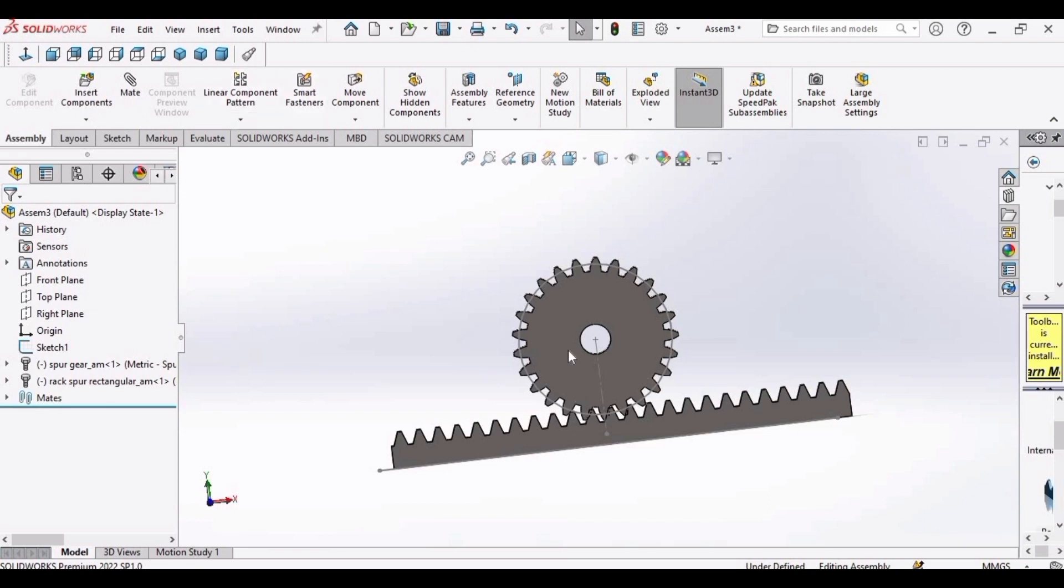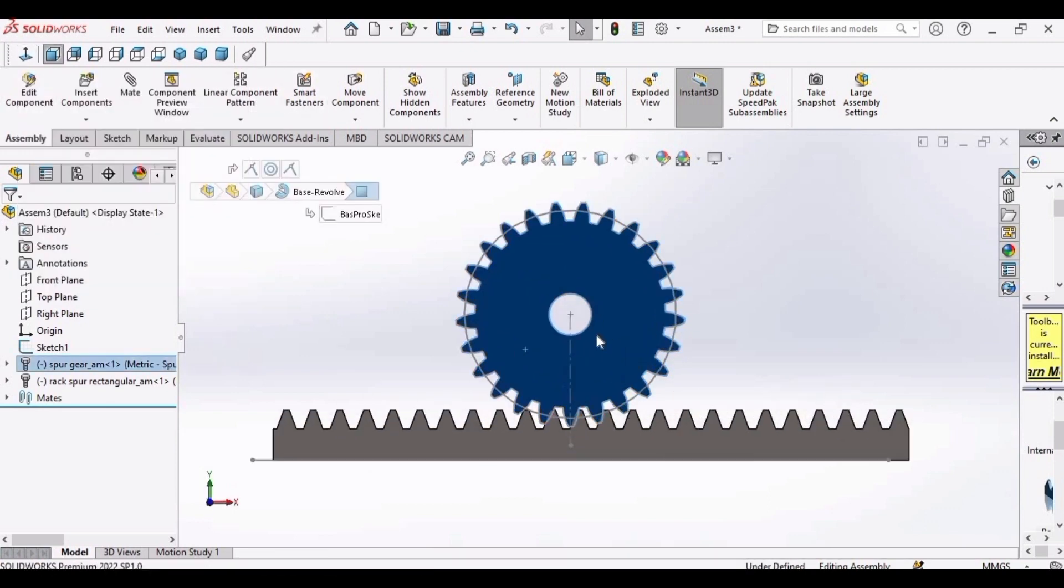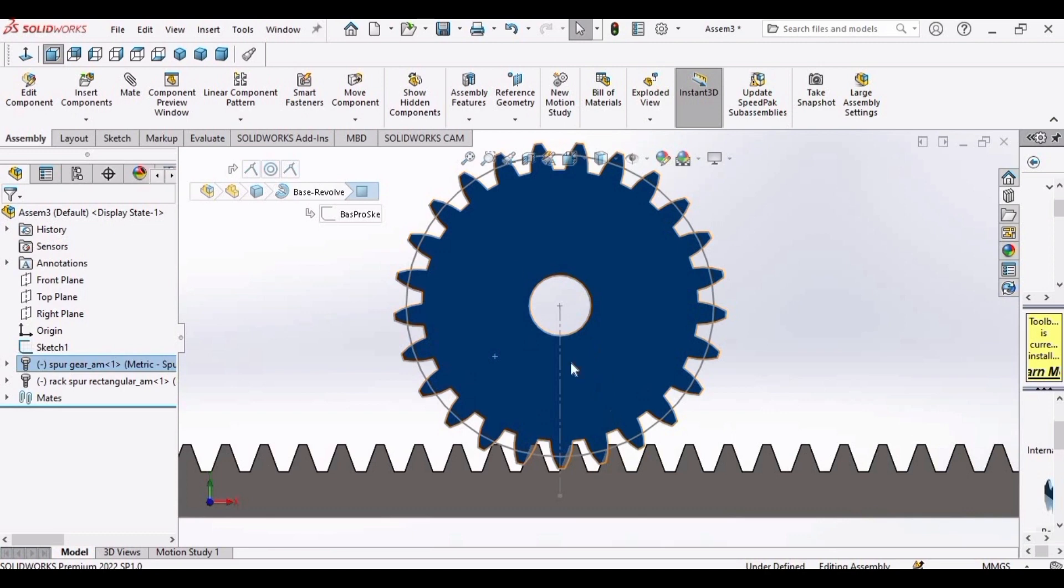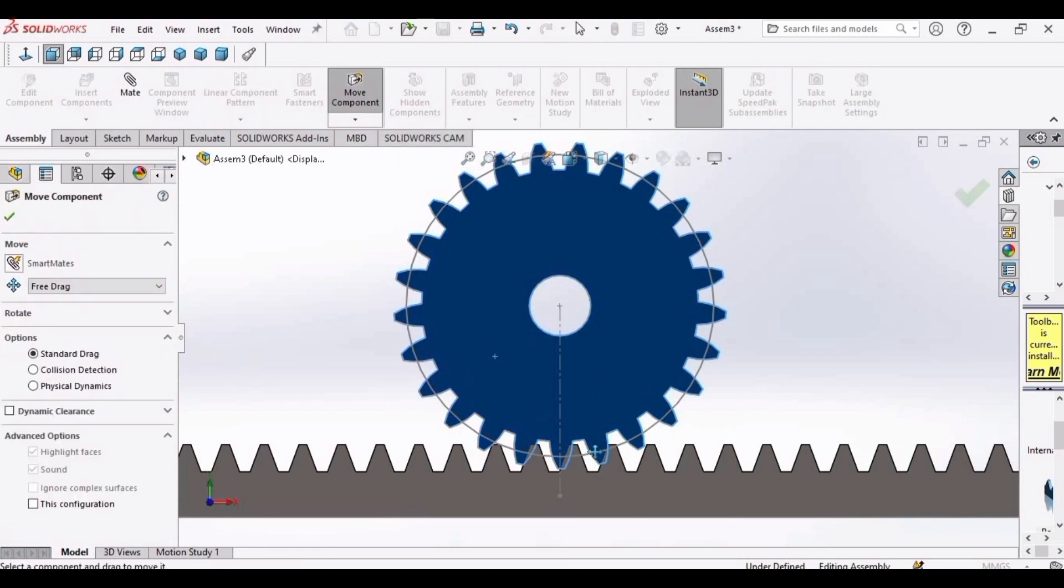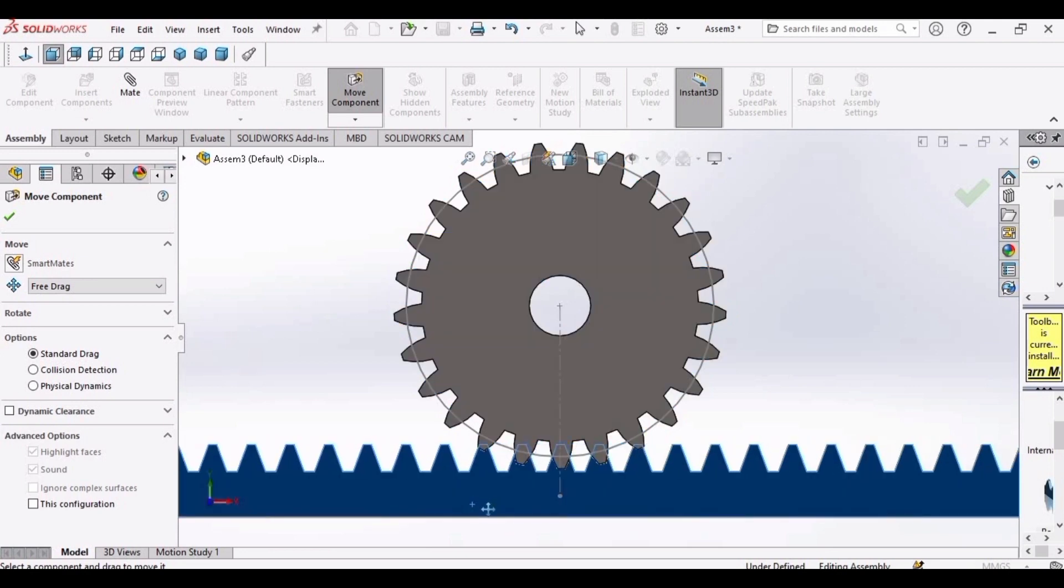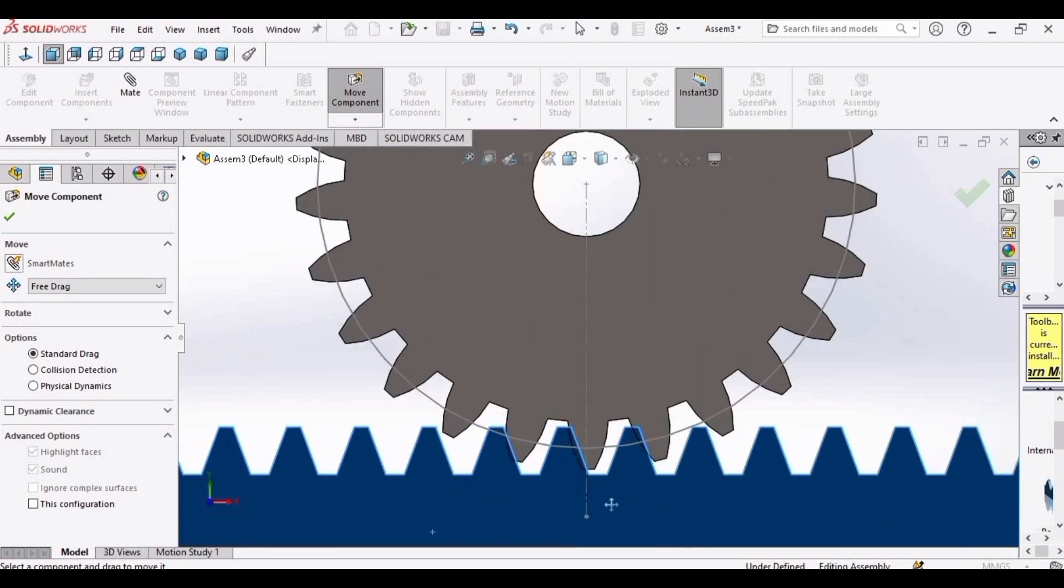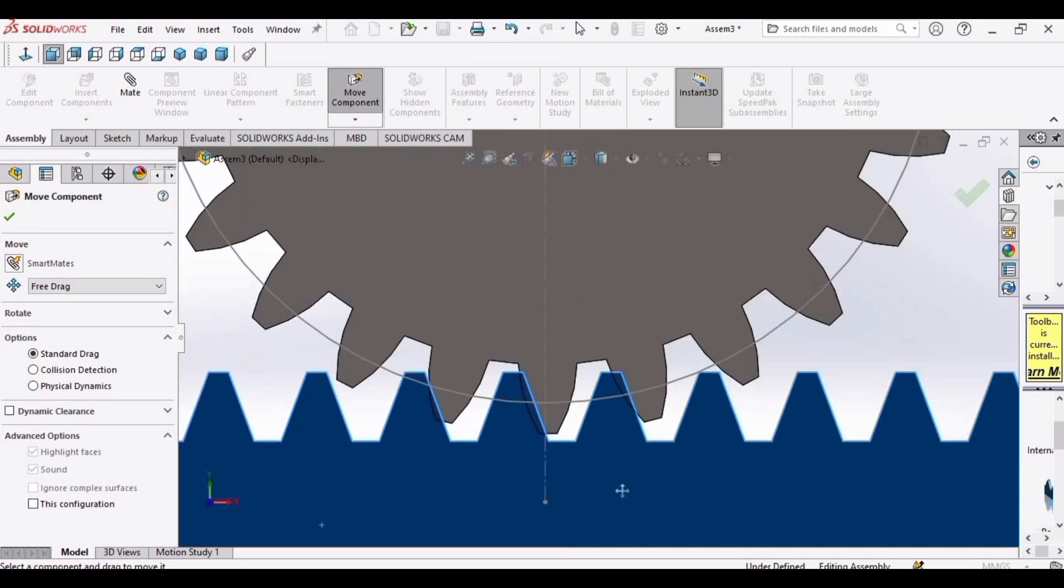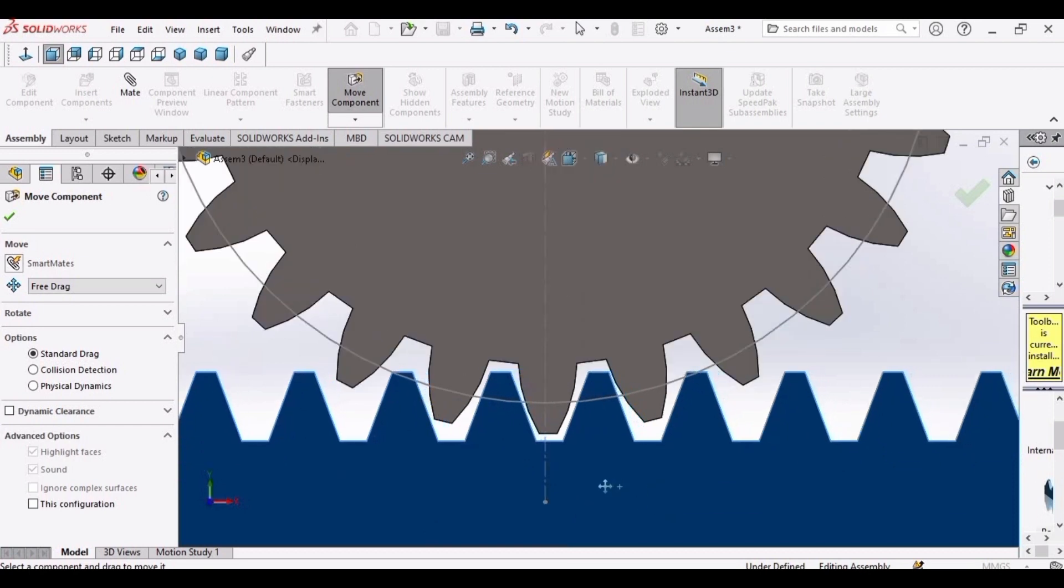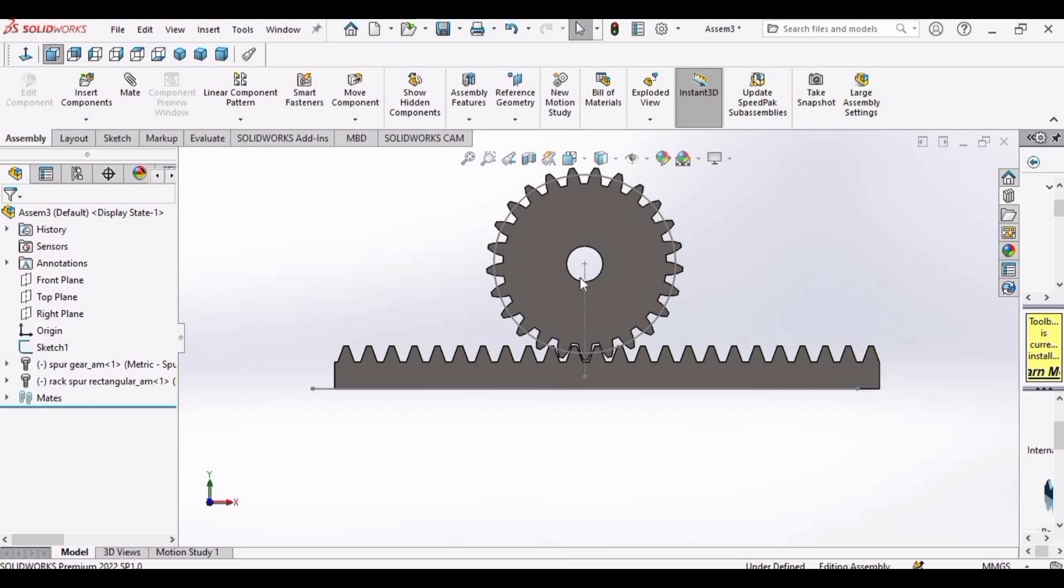Now it's time to align the spur gear and the rack in such a way that their teeth do not intersect with each other. Click on move and move the rack in such a way that the teeth are not meshing with each other. Now it's looking perfect. Click OK.